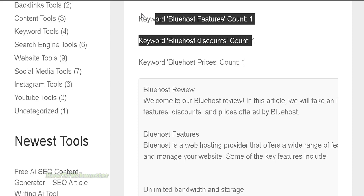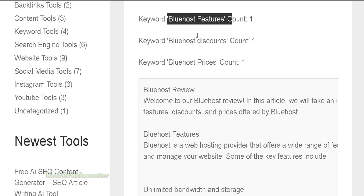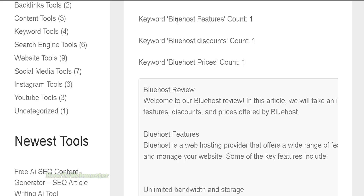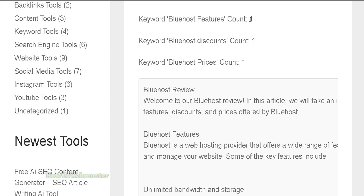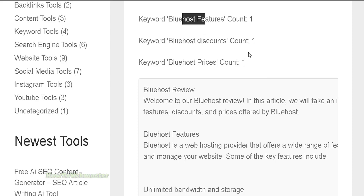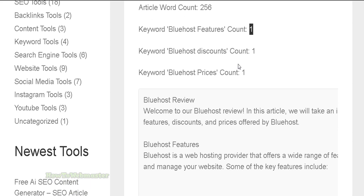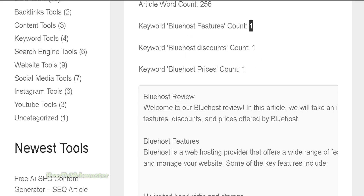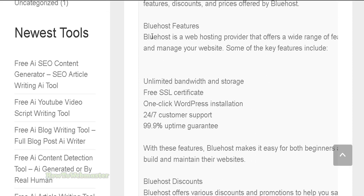Here are the counts for each of your keywords. It was able to create content with your exact keyword — for instance, Bluehost features has one count of that exact phrase in the article. For each keyword it added just one, and sometimes it's random — you can get from one to three word counts for your focus SEO keywords.